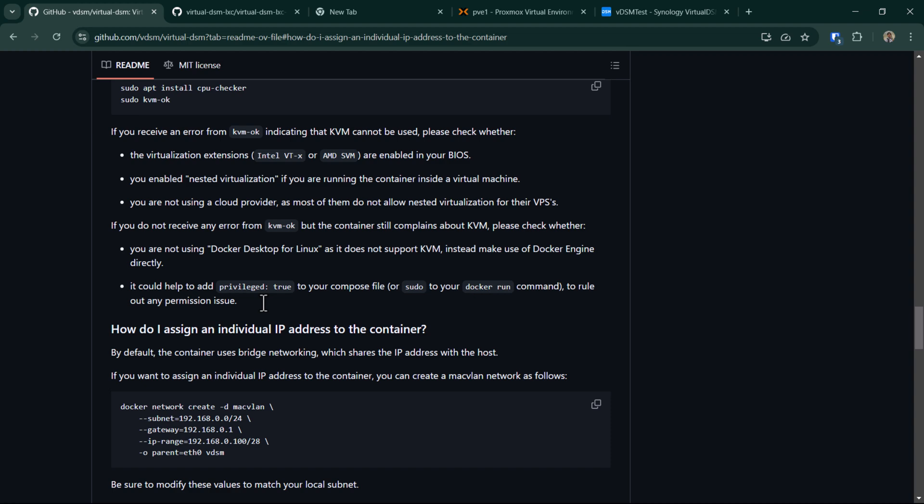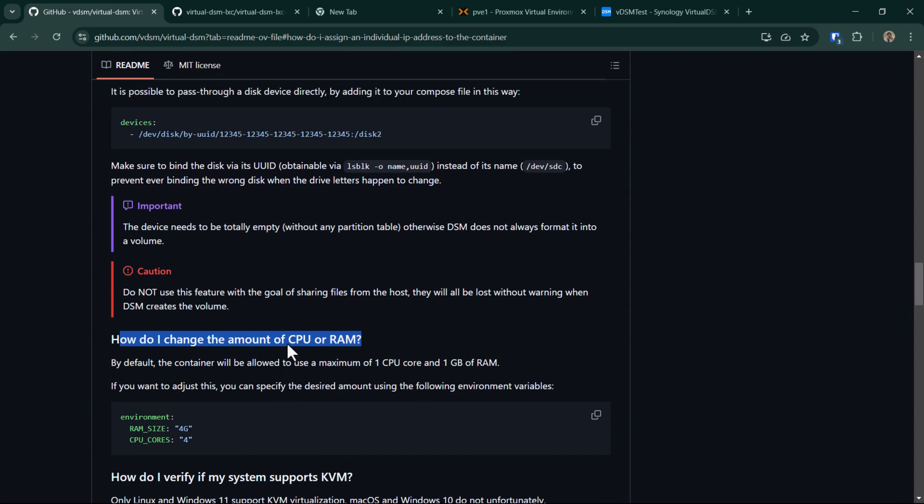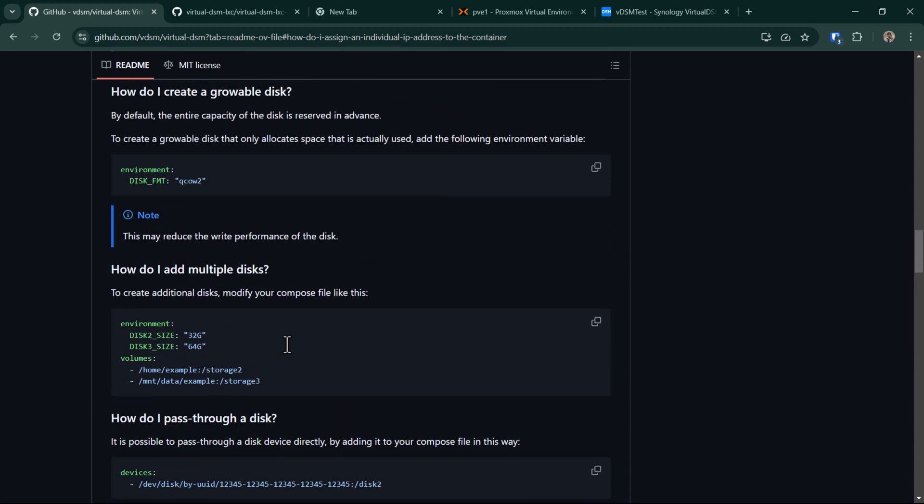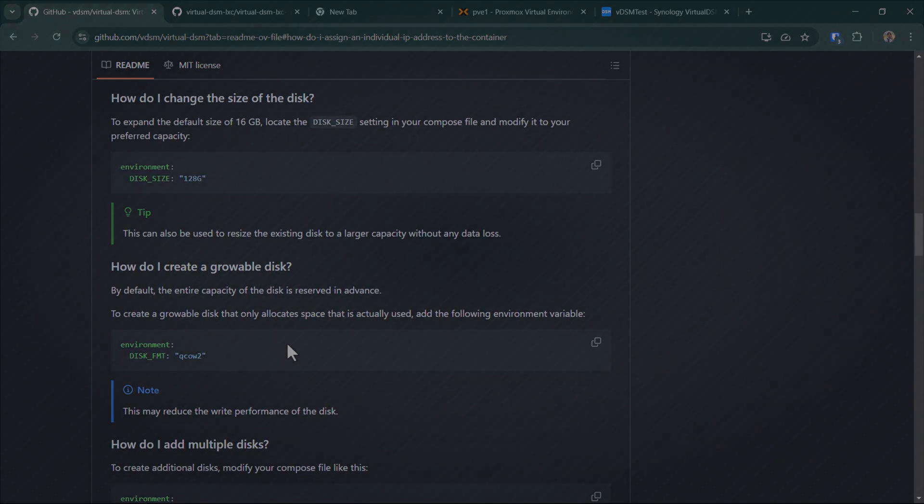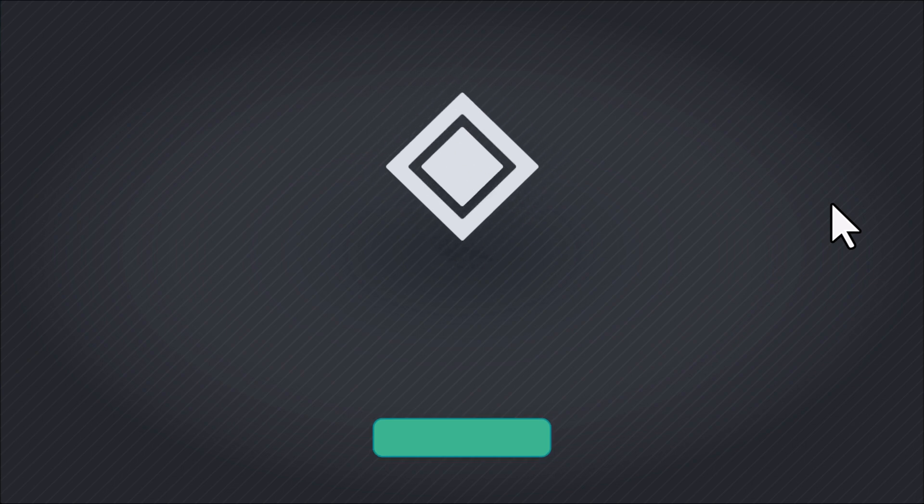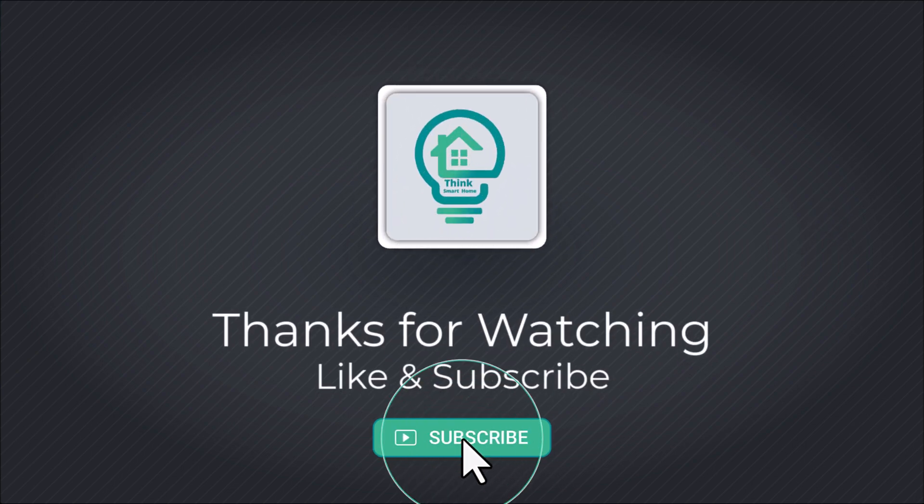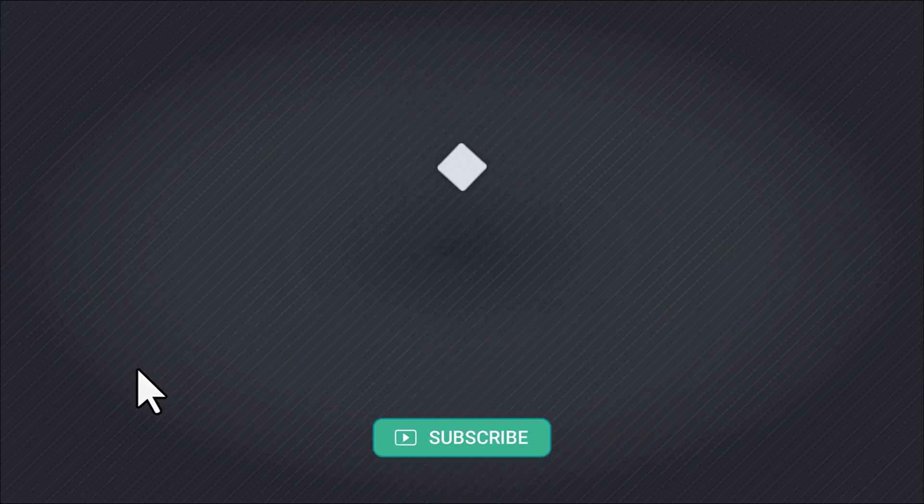I think that's it for this video. I hope you liked it. Please give it a thumbs up and consider subscribing to my channel. I'll see you in the next video.